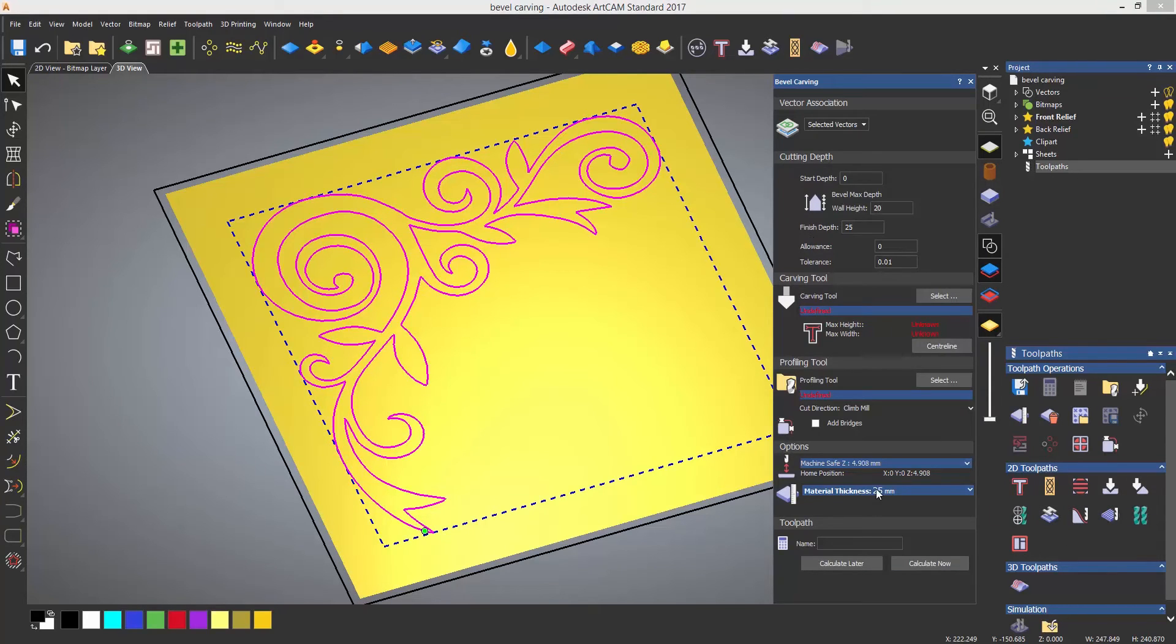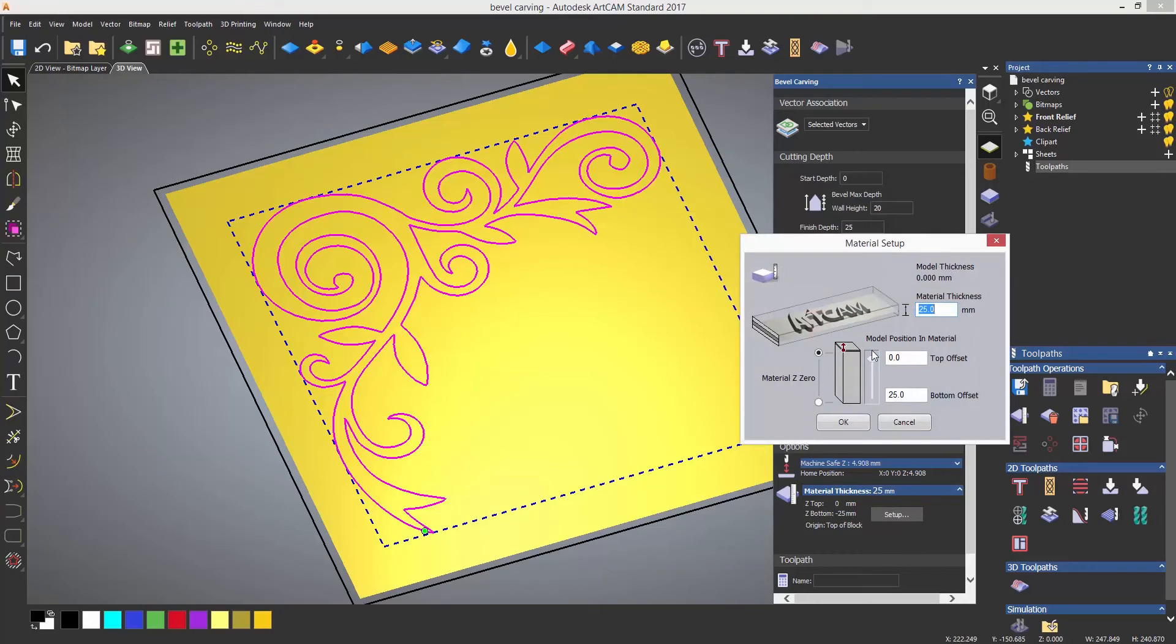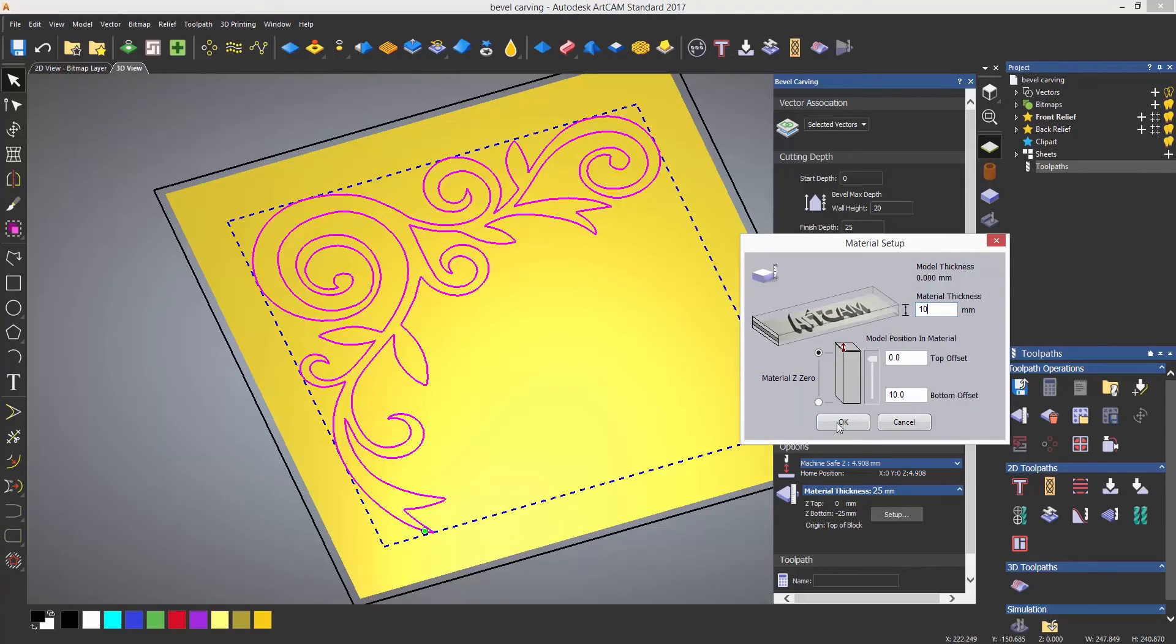The first thing that I'm going to do is set up the material and now I can work out the height that I want the bevel to be.